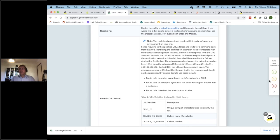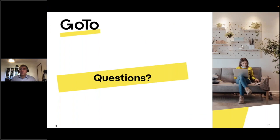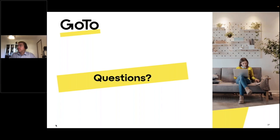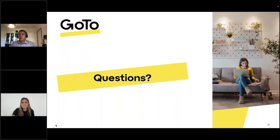That's essentially what I wanted to cover from an integrations perspective today. I'd like to give everyone an opportunity to ask some questions, so I'll hand it over to Jessica to see if we have any questions come through.